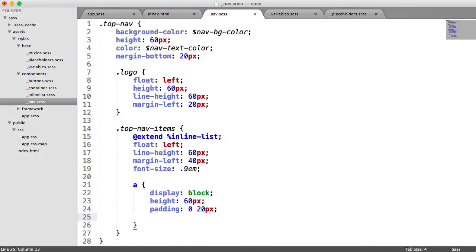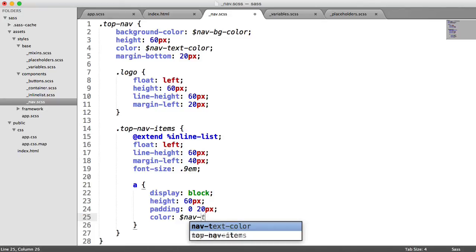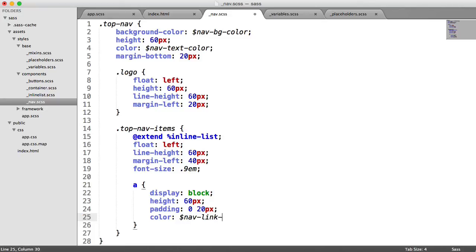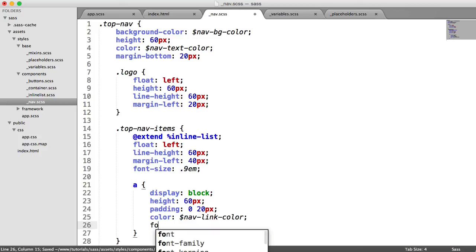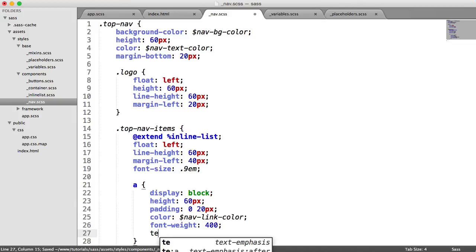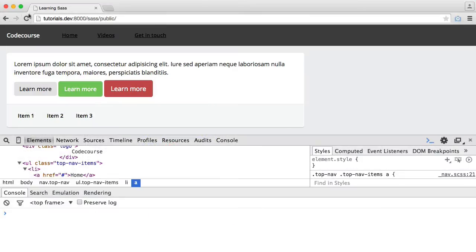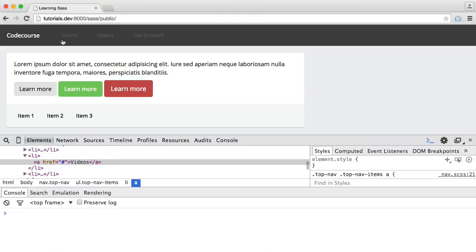So again, we're going to set the color. We already have a nav link color variable for this. I'm going to set the font weight to 400, like so. And we're going to remove the text decoration. We want that to be none. So we now have the following.